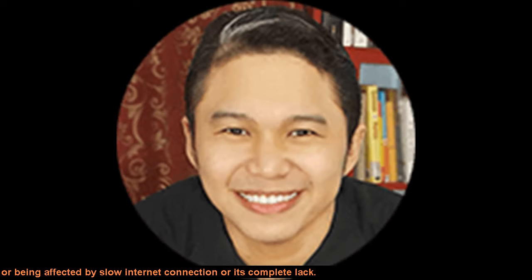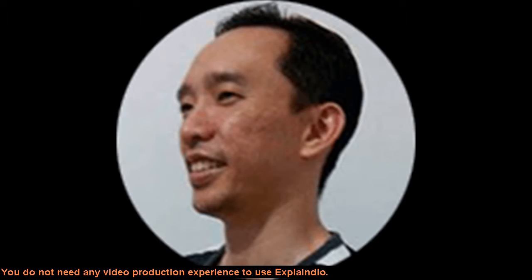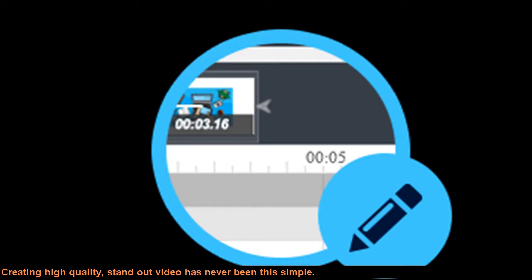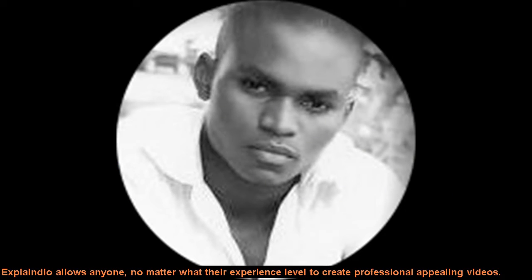You do not need any video production experience to use Explainedio. Creating high quality, standout video has never been this simple. Explainedio allows anyone, no matter what their experience level, to create professional appealing videos.